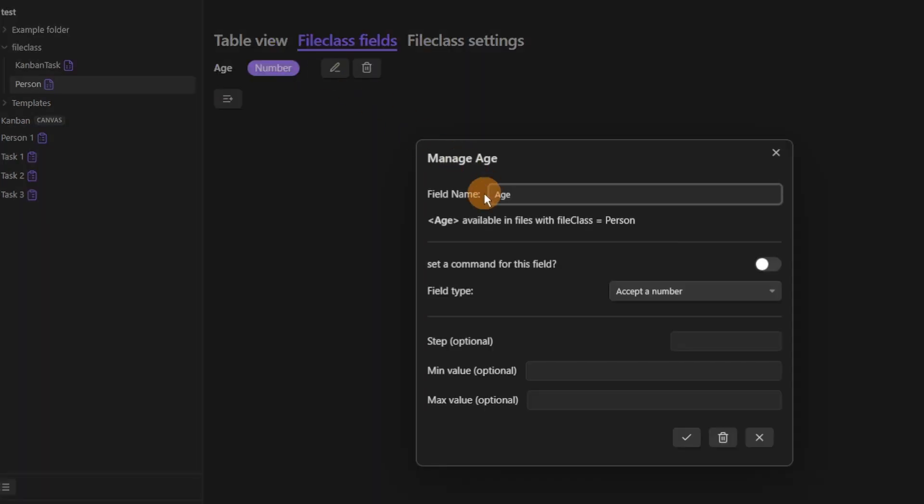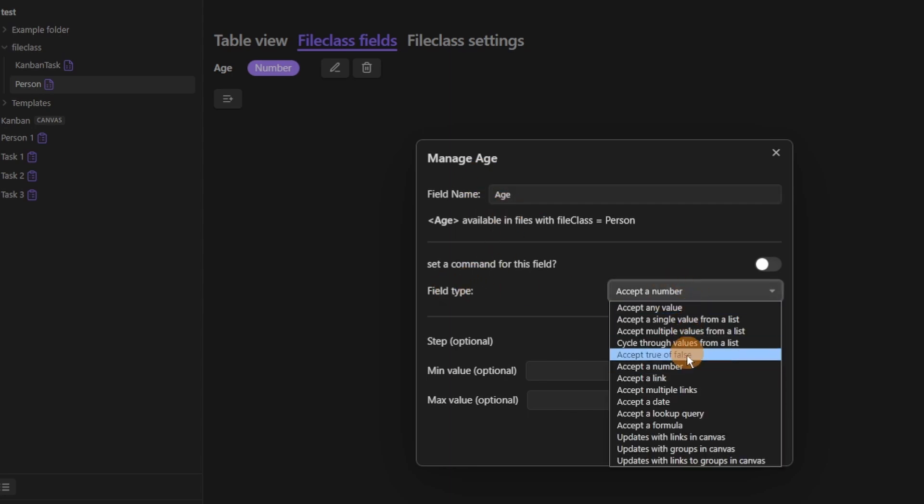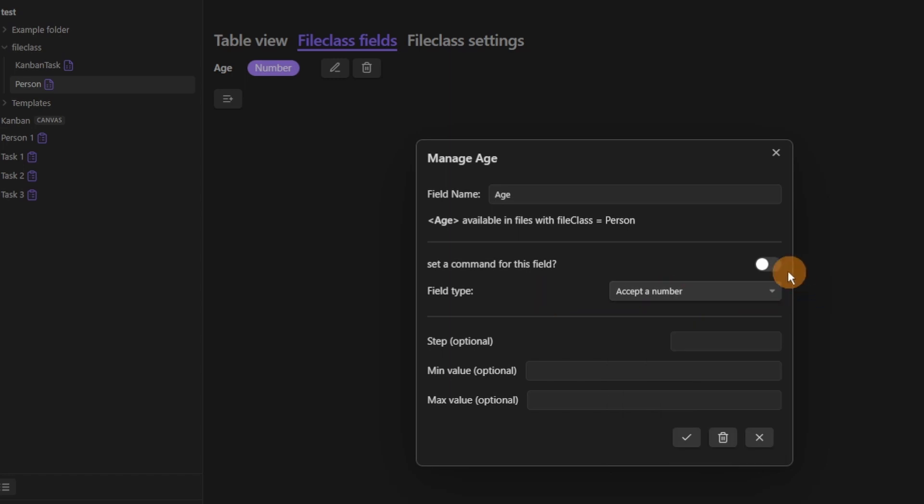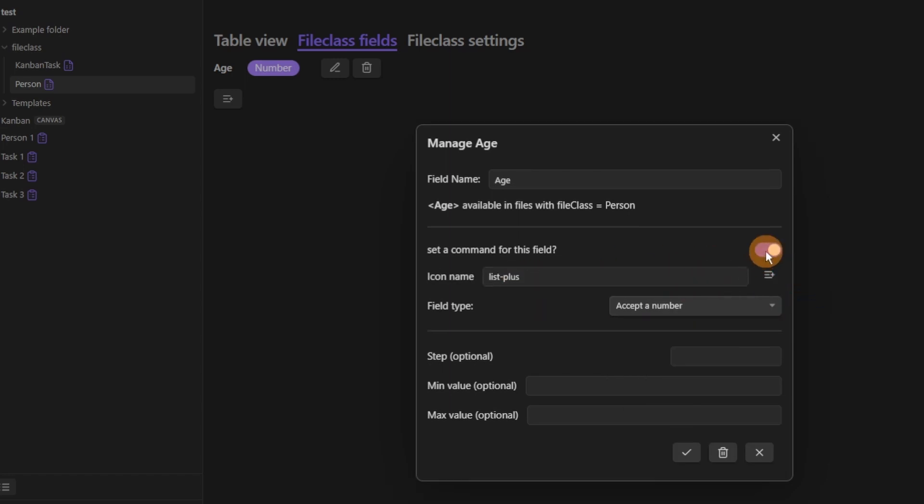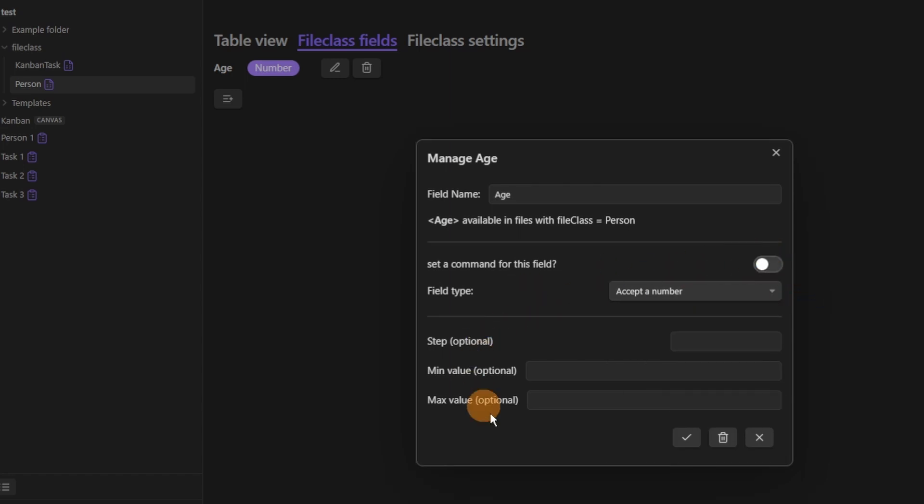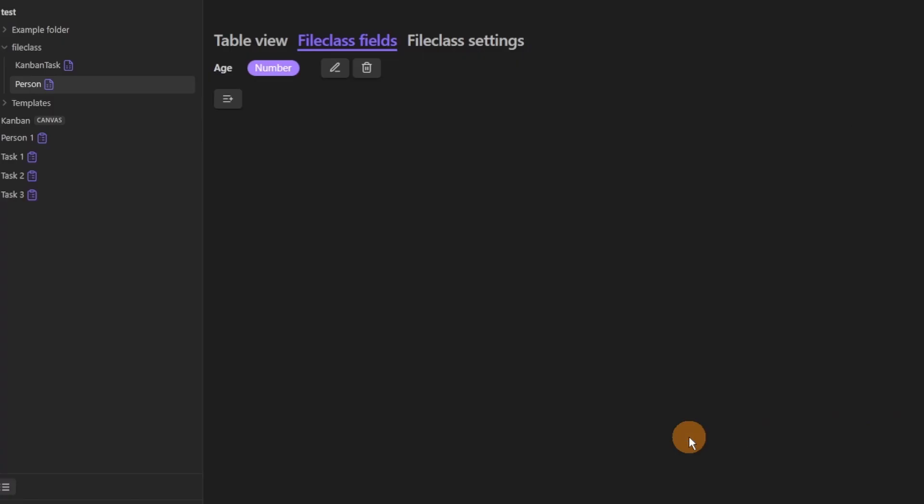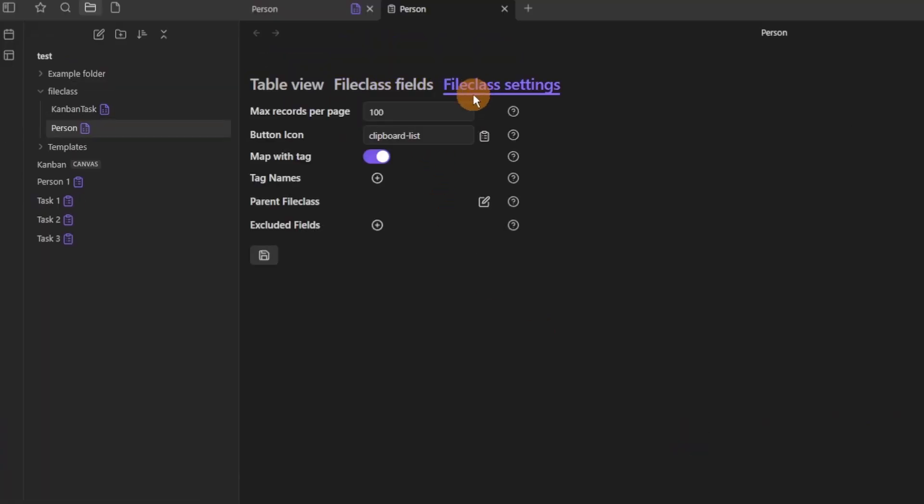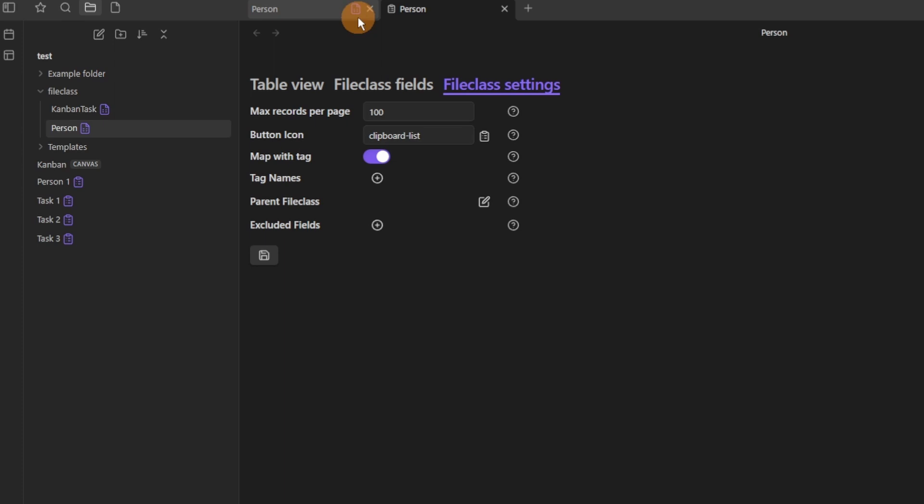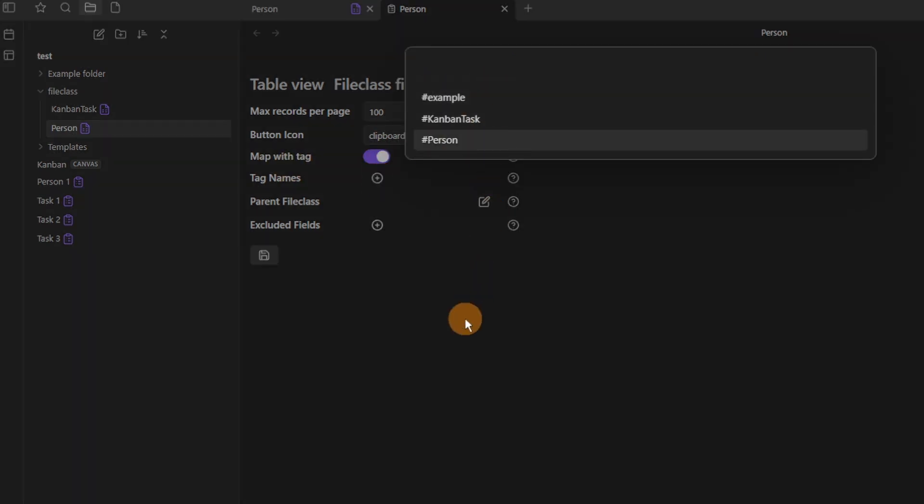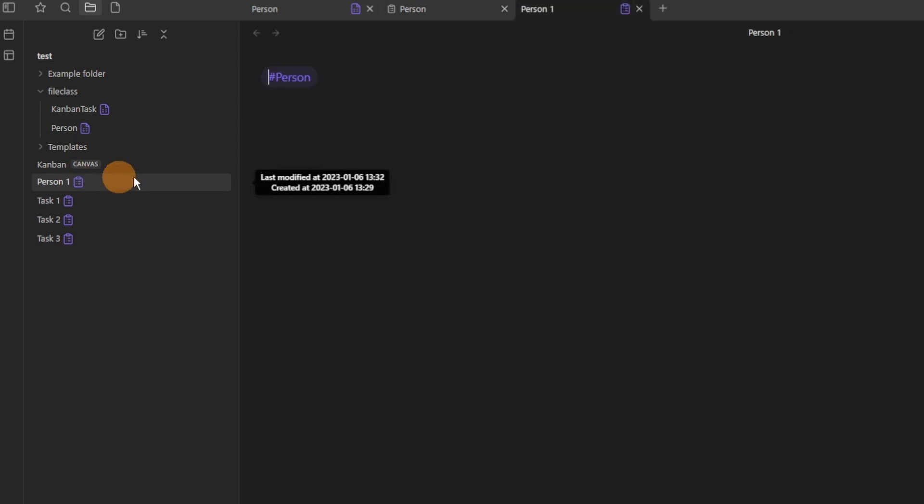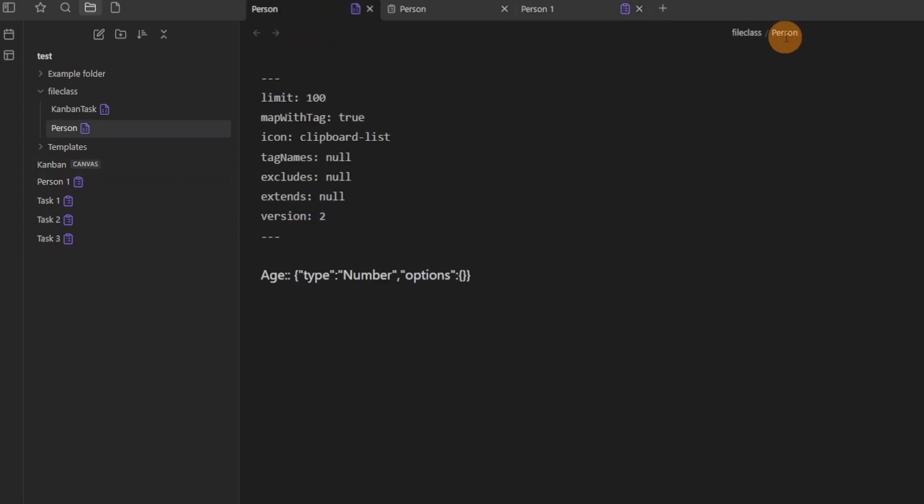And we've got age and I want it to just accept a number. You can add commands and customize all of these things but I'm going to save this field, then go to the file class settings. So this person file class file or page has these settings, so it maps the person with the tag. So if capital P person is a tag it will be added to that file. And you can see you can tag names so you can put any tag in there if you wanted, like multiple tags for this file class. So the person one file has the person tag and the person tag is the same as the person file class.